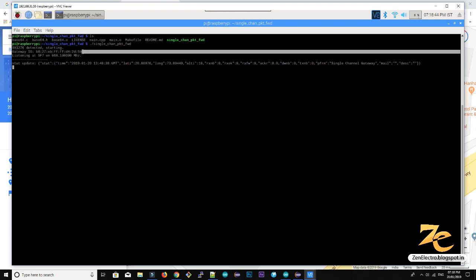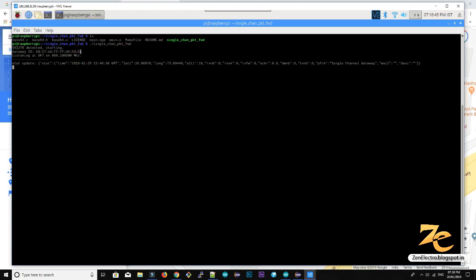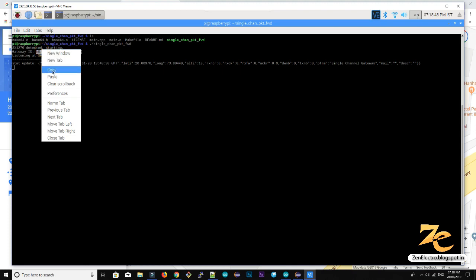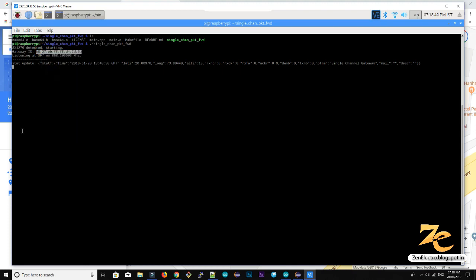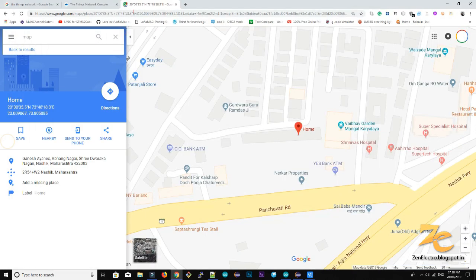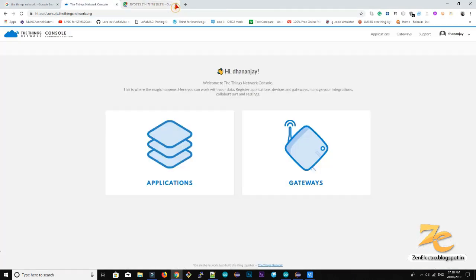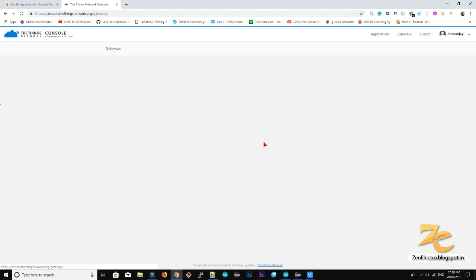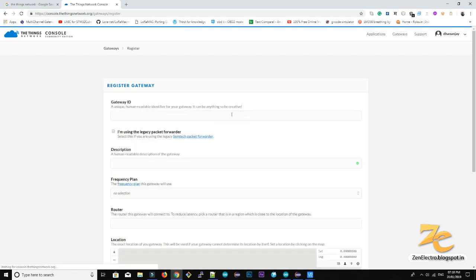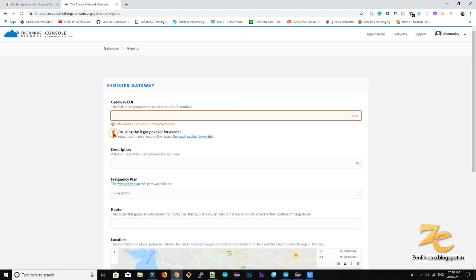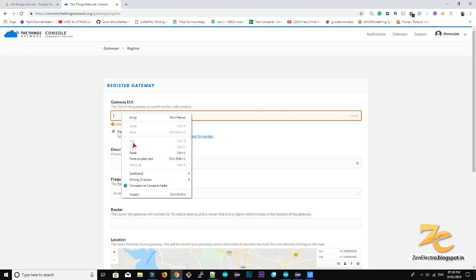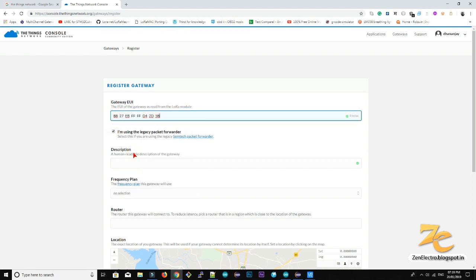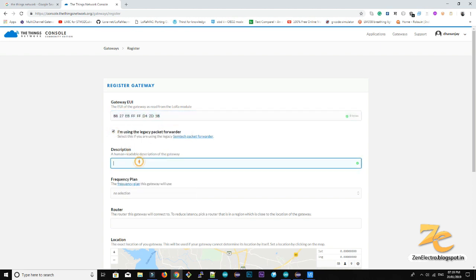So here our raspberry pi packet forwarder started. We need this information for entering in the things network website, so copy the gateway id. Go to things network website. Now register your gateway. So here you need to put your gateway id. So select this checkbox, I am using legacy packet forwarder. Paste it and enter the description. It's an optional field, but I am entering it.